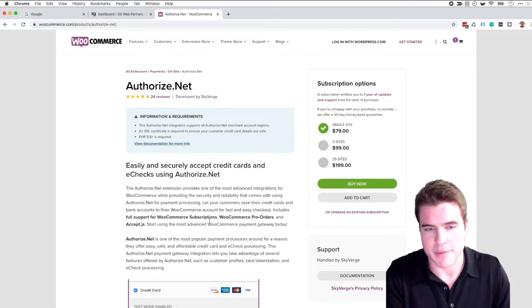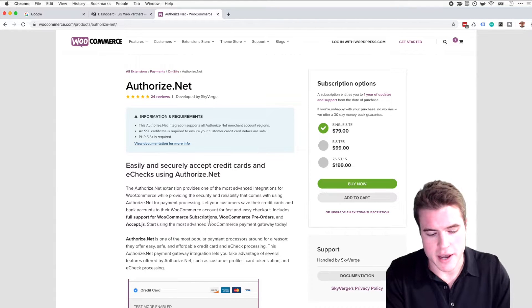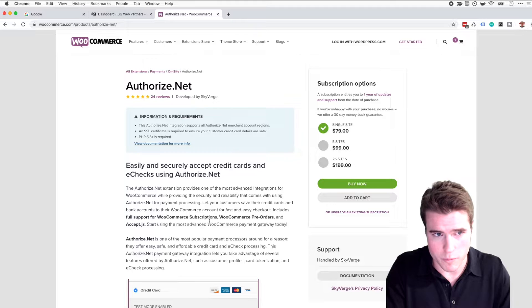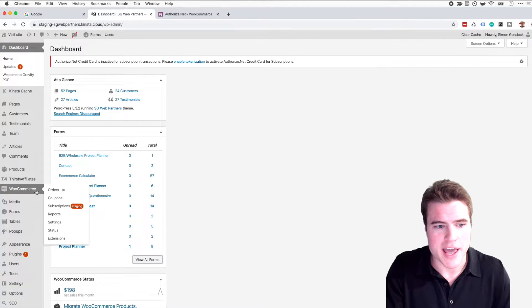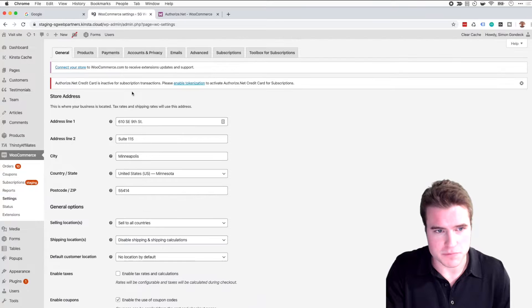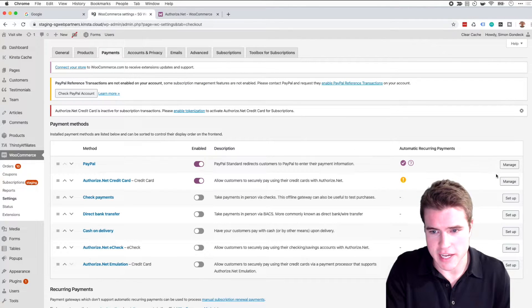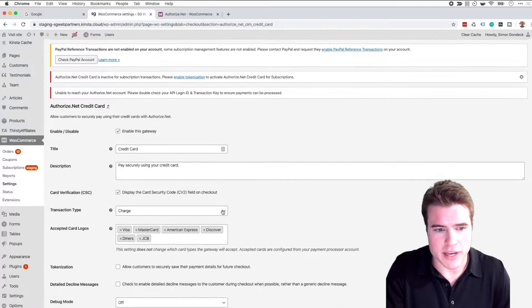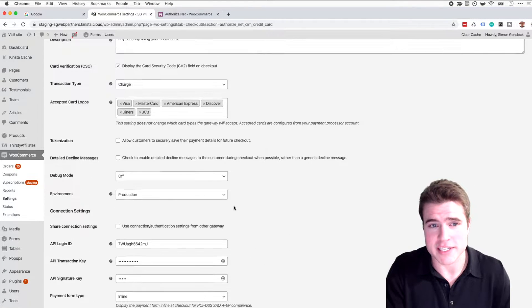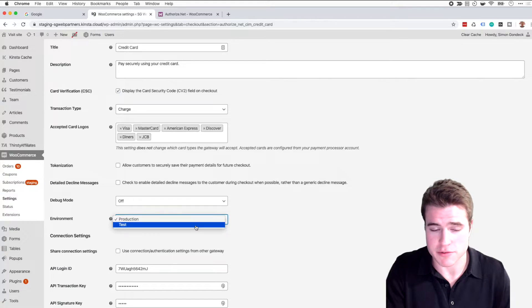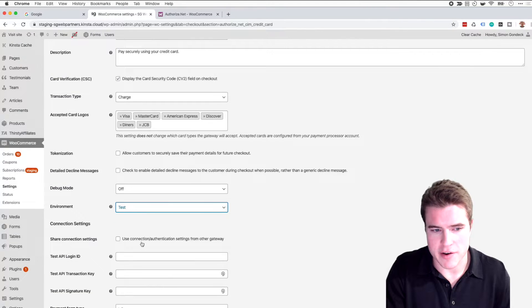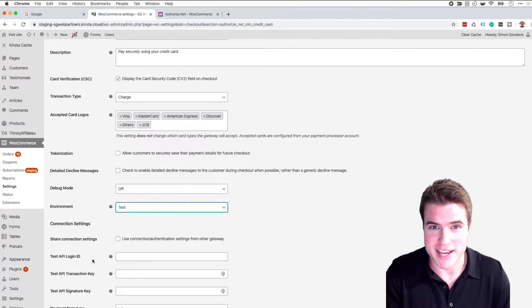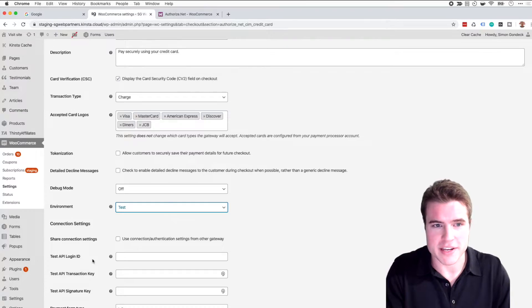So if we're going to go create a Sandbox account for Authorize.net I'm going to go to my WordPress/WooCommerce dashboard and I'm going to go to my settings and when I click payments I see Authorize.net. It's set up and I'm going to scroll down, the gateway's enabled, and I'm going to switch the environment to test environment. And now I need to go grab the test API login ID, the test API transaction key, and the test API signature key.